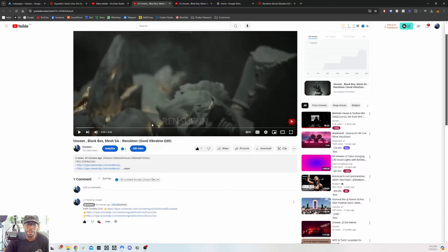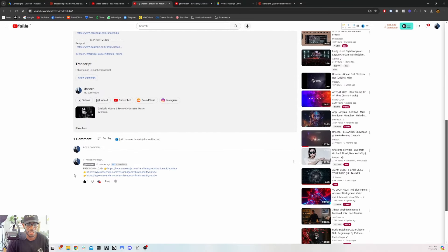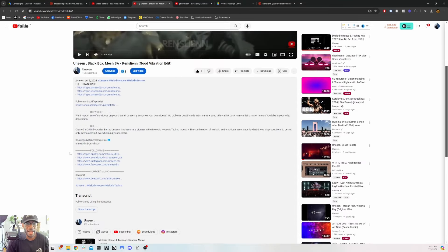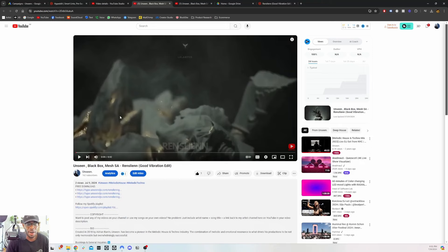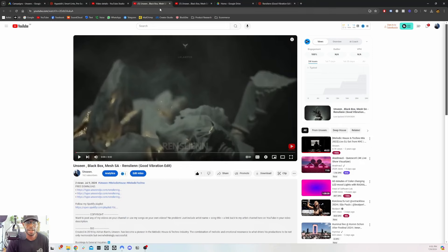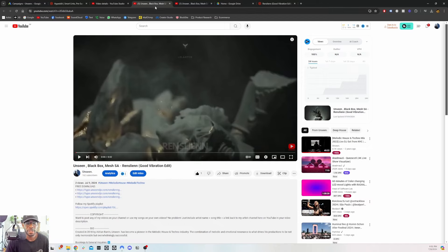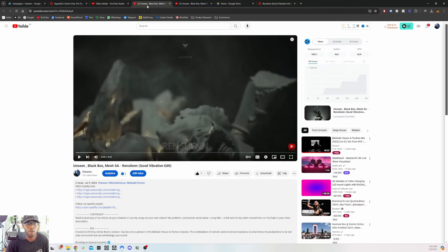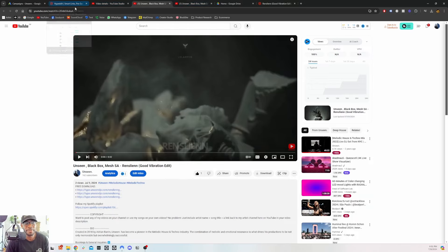That gives you three places where someone can subscribe or download the song. One is the ad — when they see the ad they can click it and it sends them directly to the download gate. Two is in the description of the video. Three is in the comments. You want to maximize all the places and chances of getting someone to subscribe to the channel or download the song so they can subscribe to the channel.